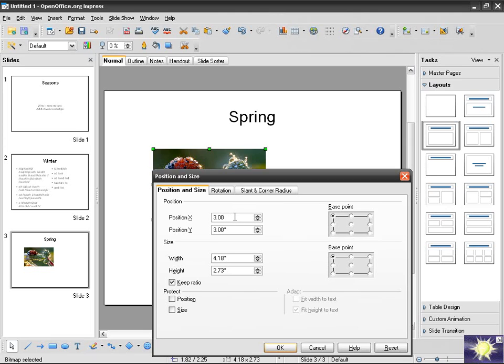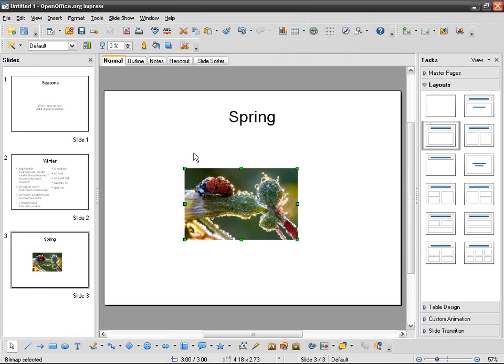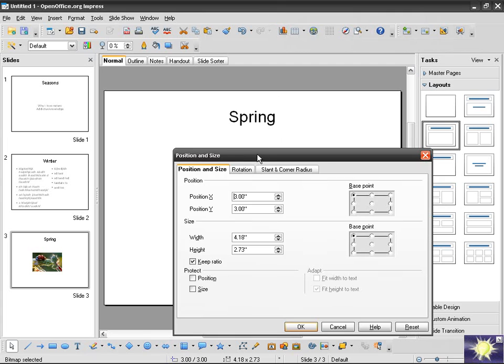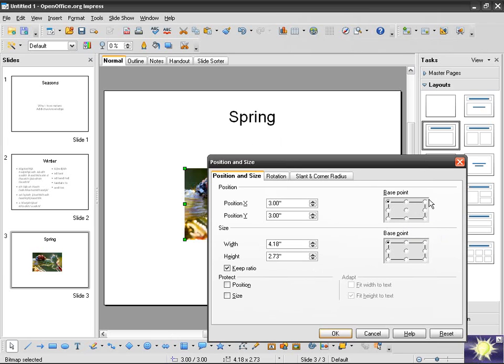By default, Impress is going to use a specific measurement unit for this field. So even if I only type 3, it's going to understand that I mean inches. This is 3 inches and then 3 inches. I use this reference point, the top left corner of the image, or I could have used any of the nine reference points or base points.